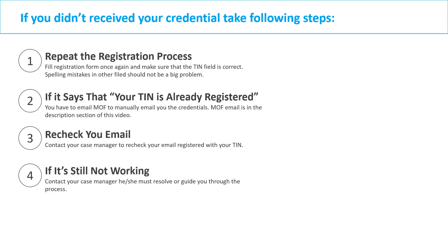If by any reason you don't receive your credential, you have to take following steps. Repeat the registration process. Fill registration form once again and make sure that TIN field is correct. Spelling mistake in other fields should not be that much problematic. If it says that your TIN is already registered, you have to email Ministry of Finance manually and ask them your credential. They will send you your credential to your registered email. You can find MOF emails in the description section of this video.